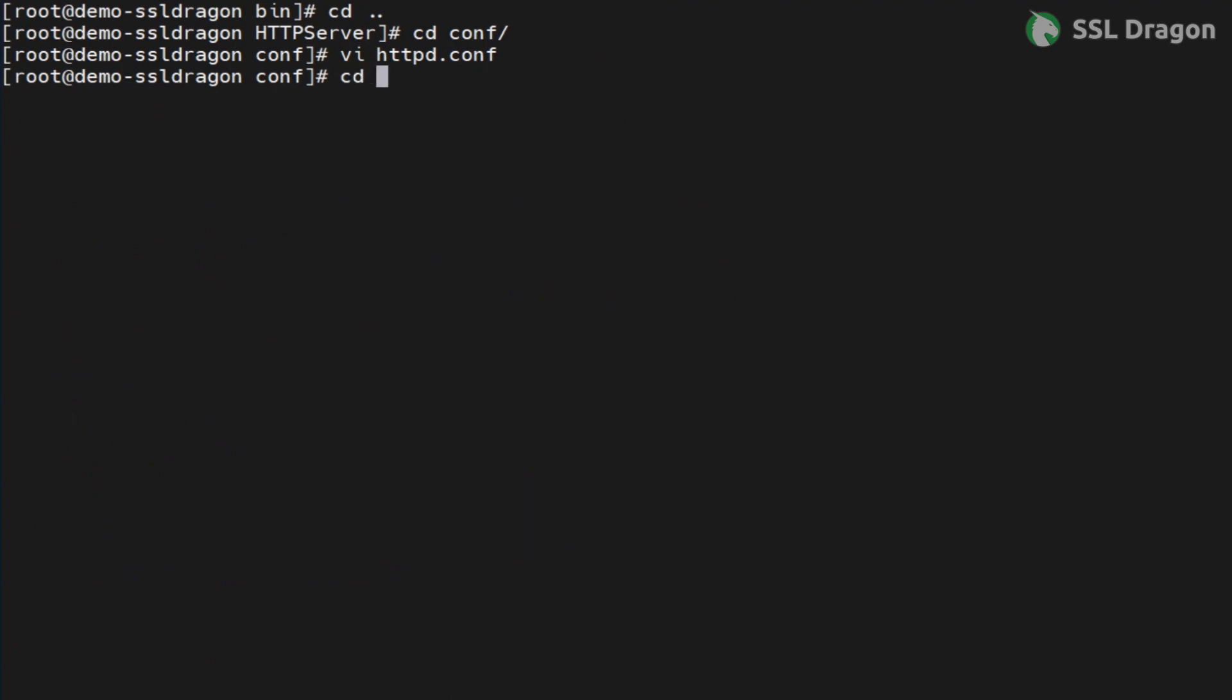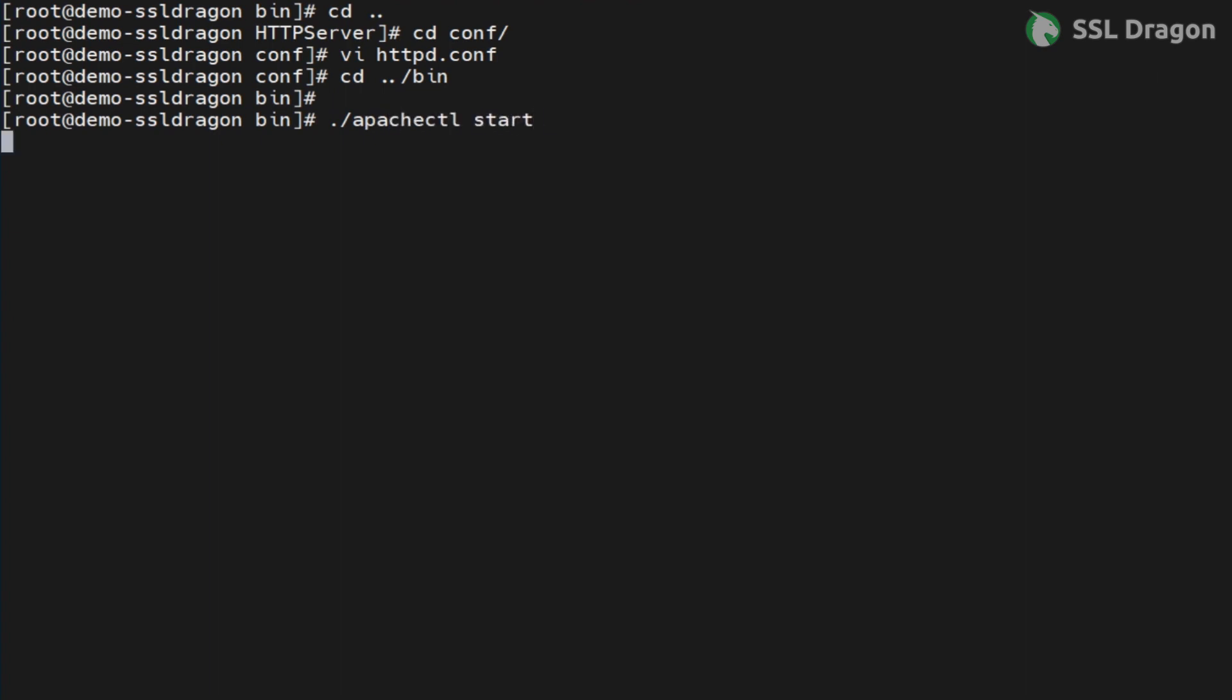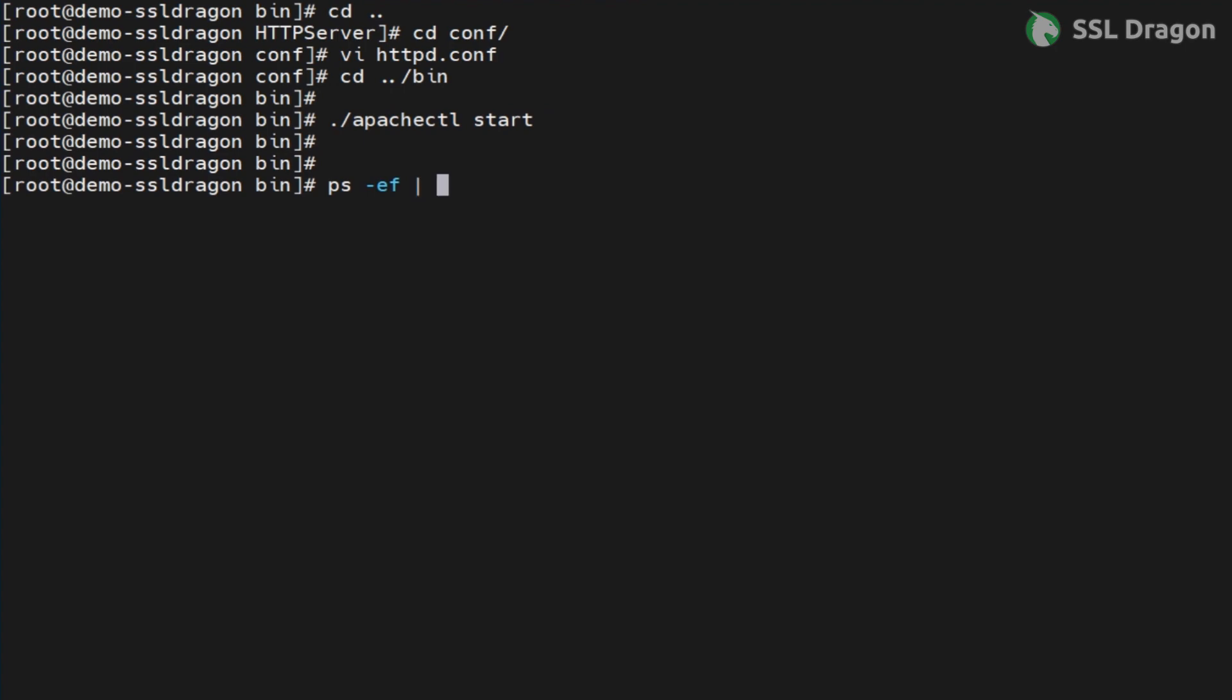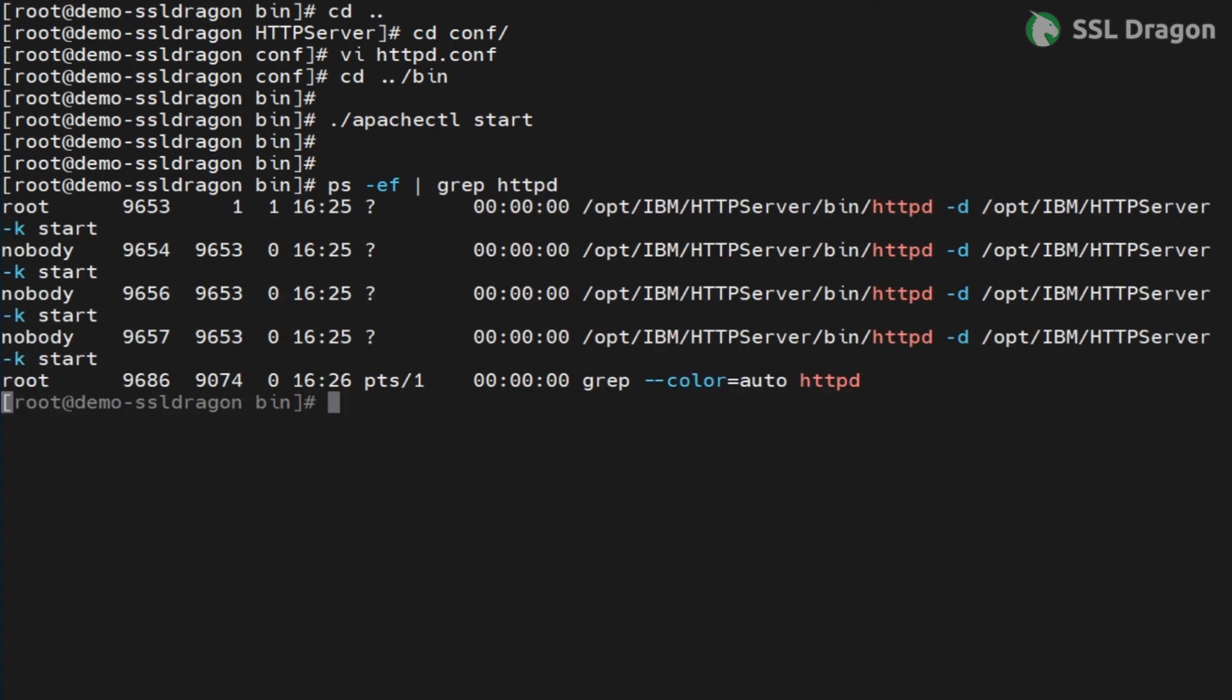Now, start the service using the apachectl command as shown in the video. Check the process using the ps or ps-ef grep httpd. Confirm that the server is listening on the desired port using the netstat or netstat-tulpn grep443.